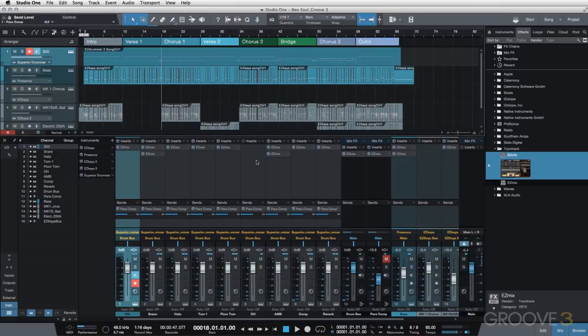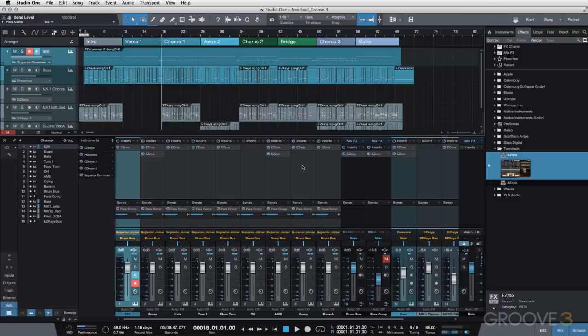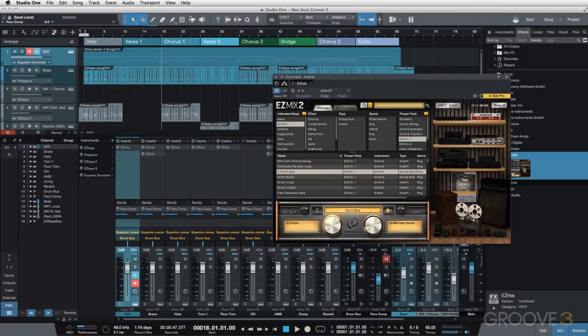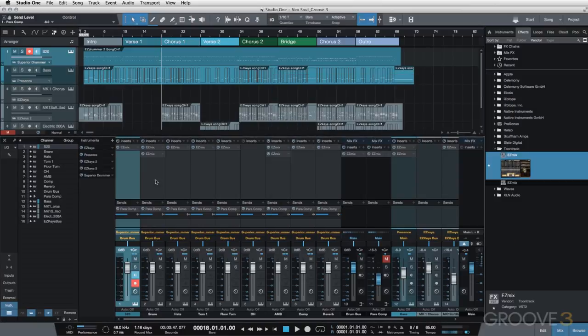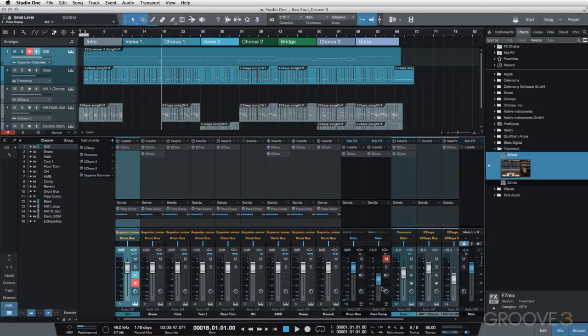And that's it for our drum mix. So we switched everything over to Superior Drummer 2, did multi-channel output. We, of course, created drum bus with our drum bus effect. We added various effects to each channel. Then we created a parallel comp channel and just brought in a little bit of that over-compressed signal to our main drum bus.